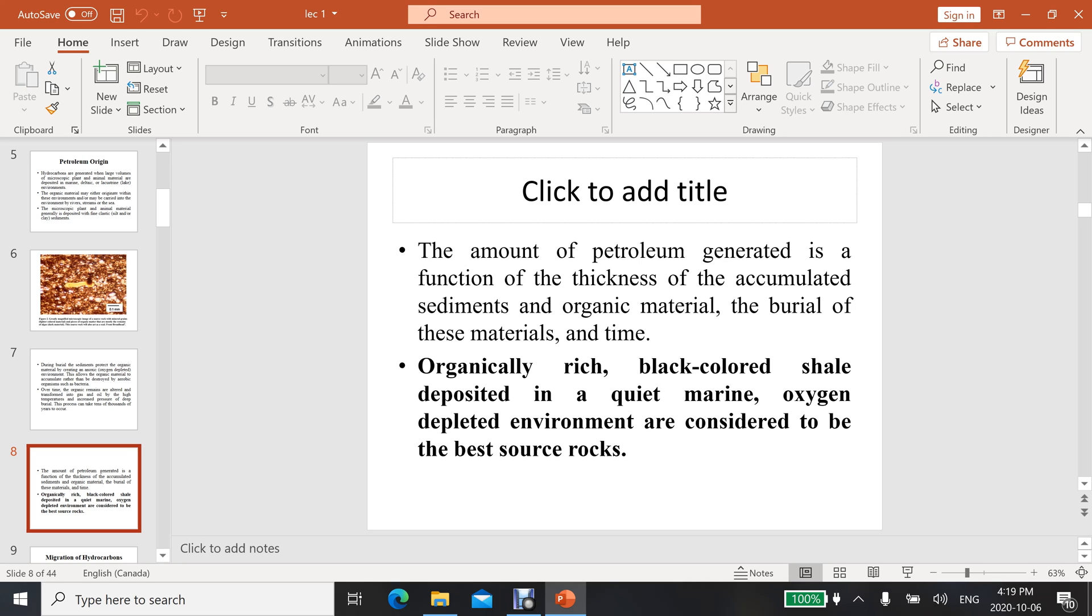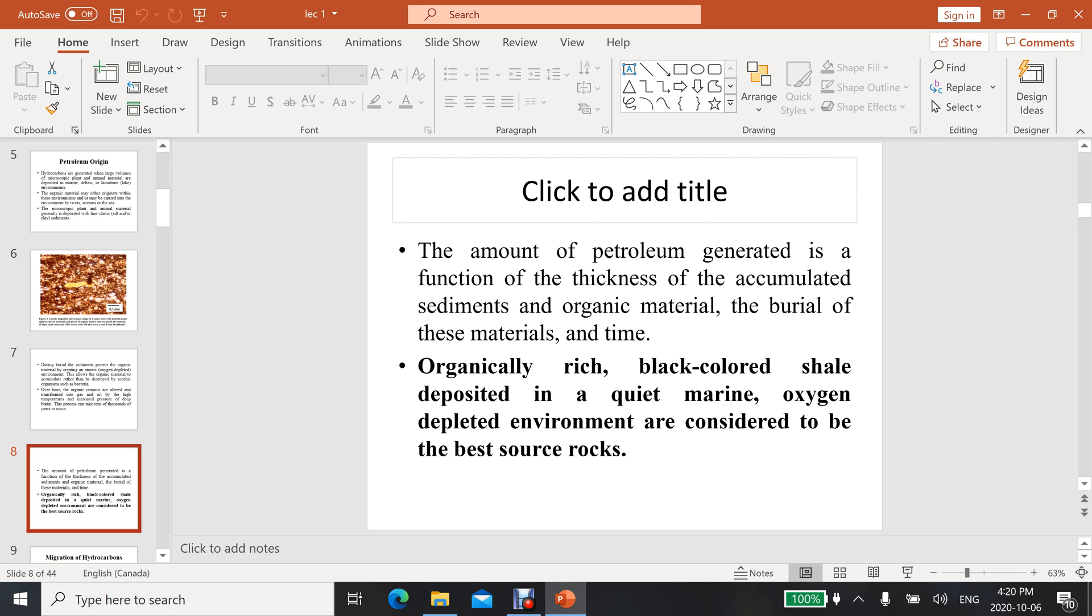The remains of animals and plants need a specific environment for generating oil and gas - that should be a marine or oxygen-depleted environment where there is no existence of oxygen. Also, other factors like temperature and pressure are important. Temperature should be high up to a certain level that can help to convert these animals and plant remains into hydrocarbons.